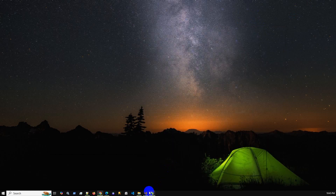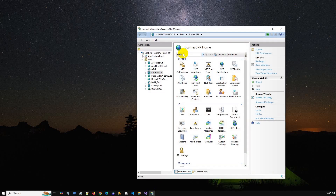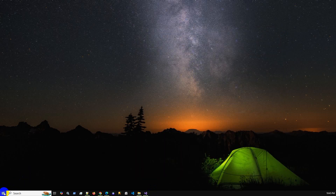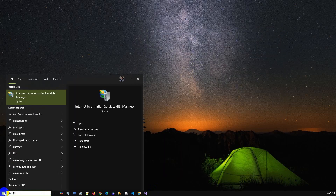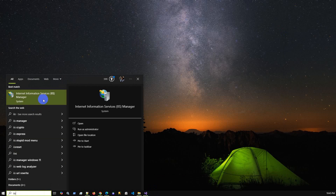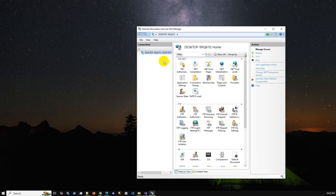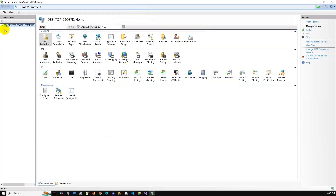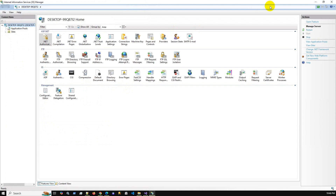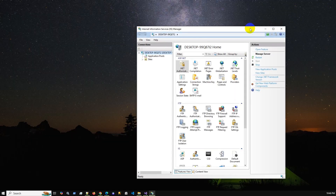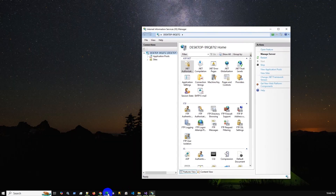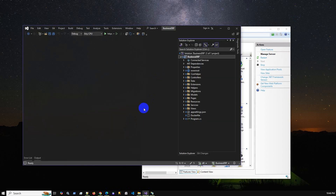To open IIS, just type 'IIS' in the Start menu and it will appear. Once you open IIS you can see the manager. I have already configured a few applications; for this video I will configure my Business ERP solution.